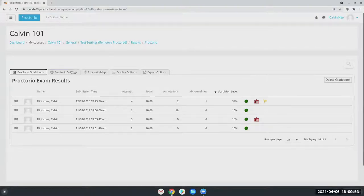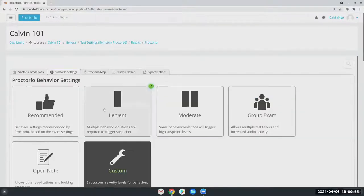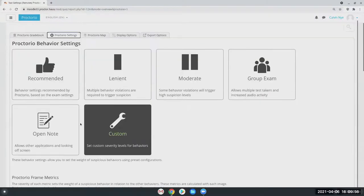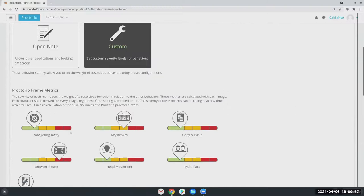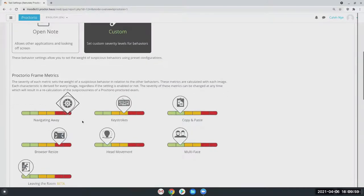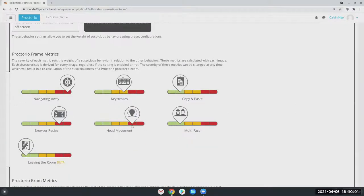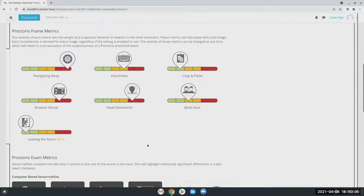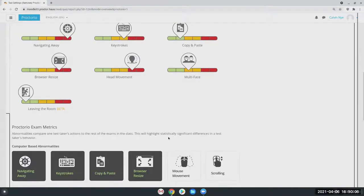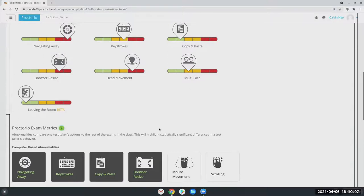You notice it immediately changed that suspicion level. So these can always be changed at any moment as you're reviewing the attempts, just depending on what you deem suspicious. That's essentially how Proctorio allows you as an instructor to determine what student's behavior may not be following your instructions.